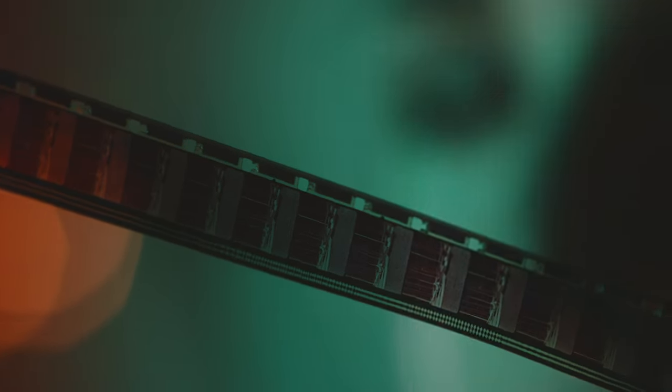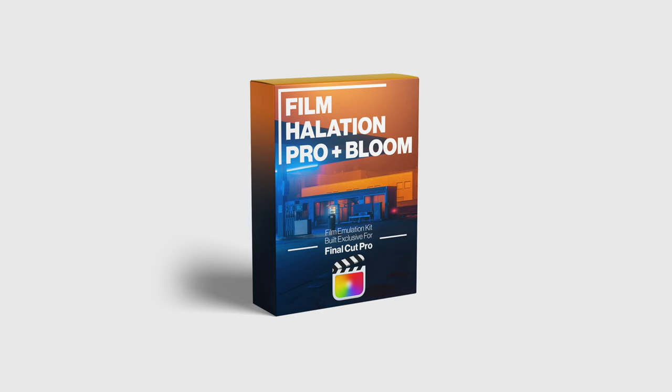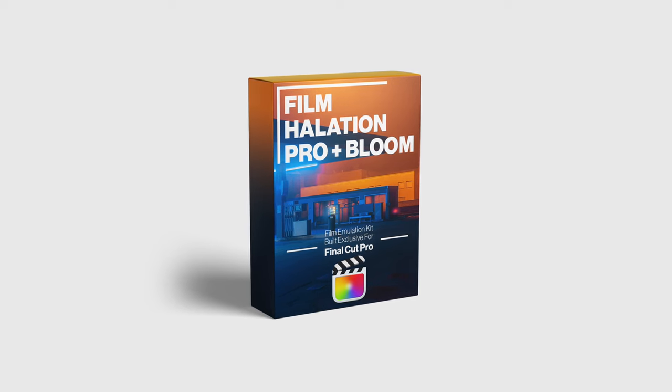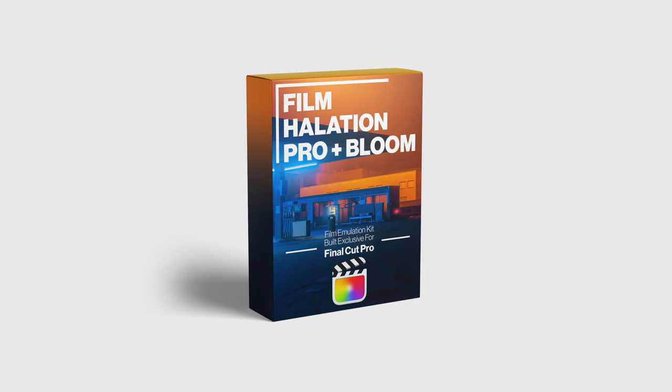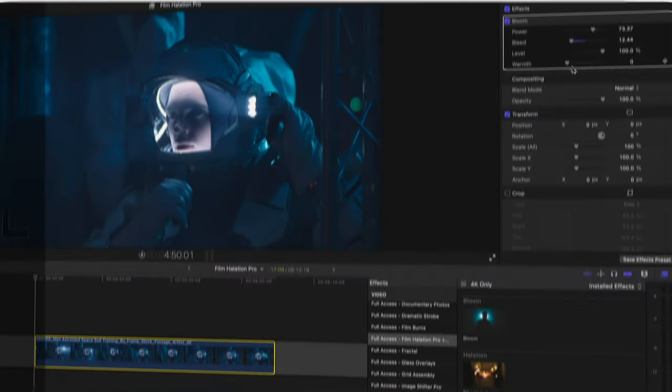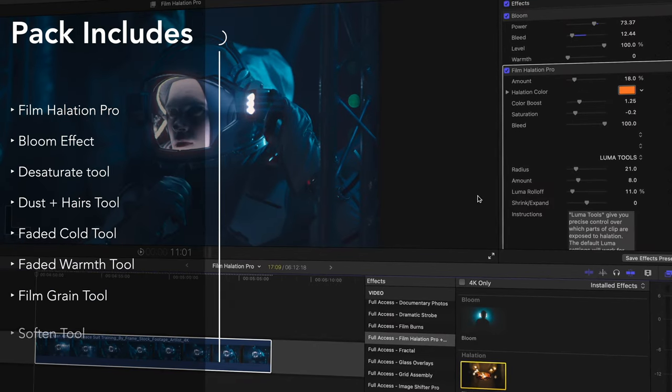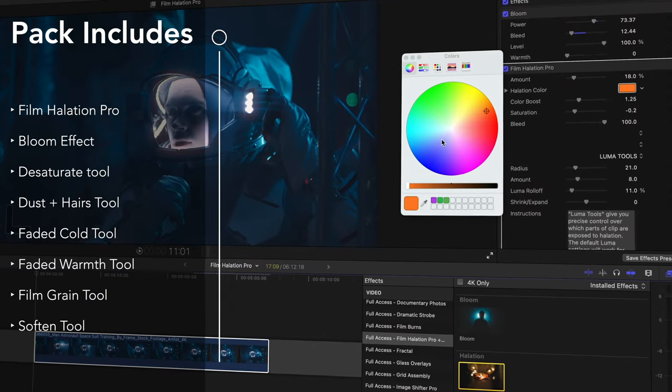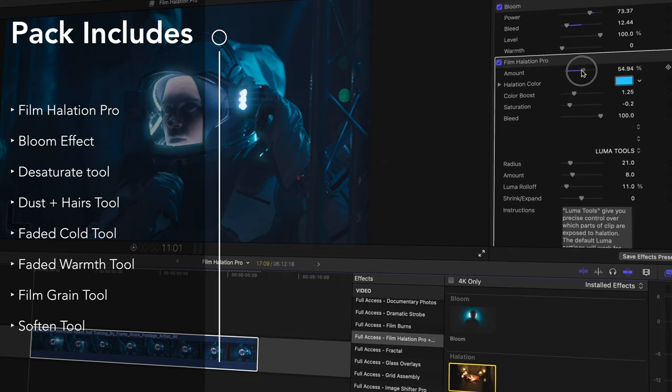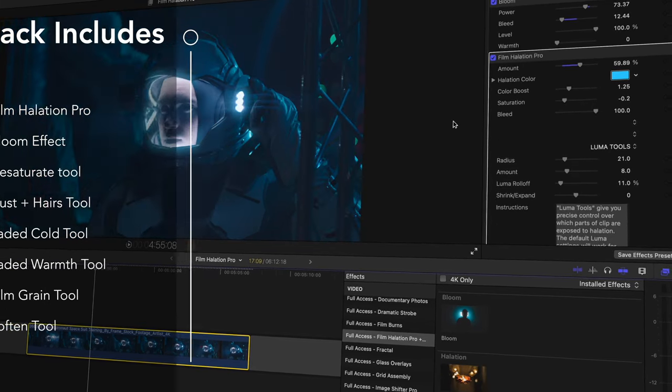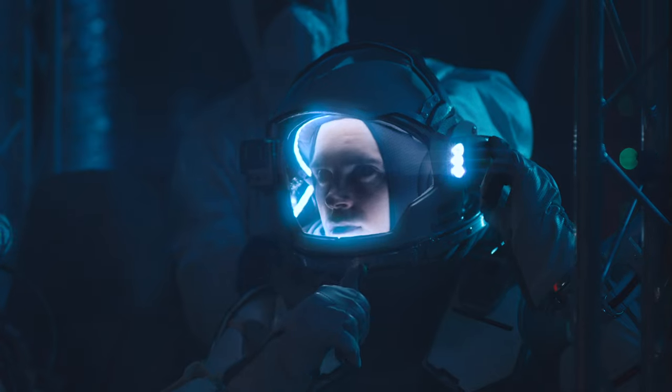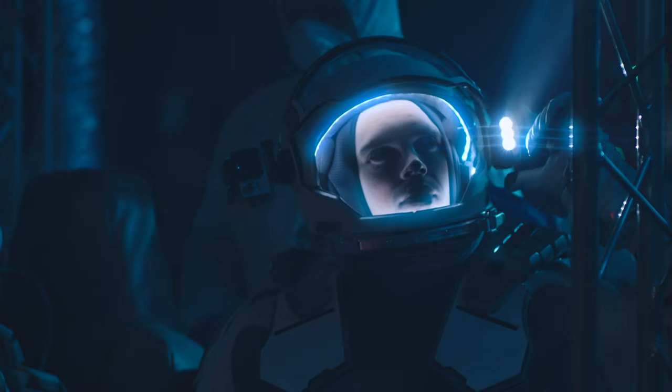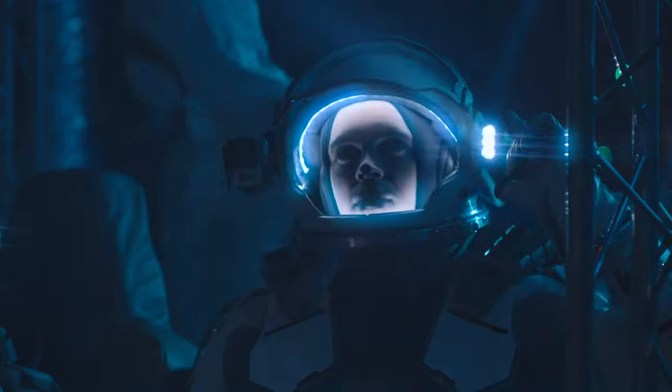Thanks to Film Halation Pro and Bloom by FCPX Full Access, you can now add the perfect touch of nostalgia to your work with just a few clicks. This powerful plugin pack not only includes the Film Halation Pro plugin, but it also comes with a Bloom plugin to help you take your visuals to the next level without any expensive lens filters. I'm going to leave the link in the description below so you can download this and check it out for yourselves.